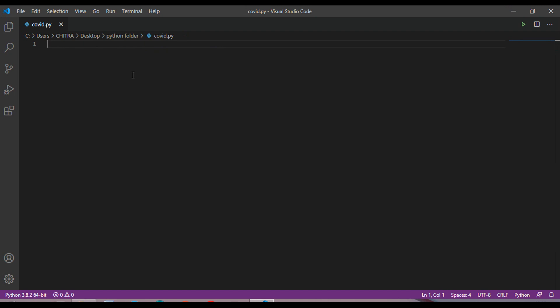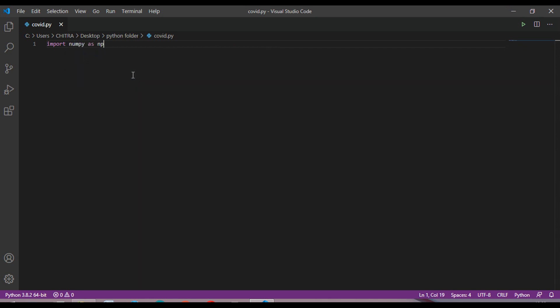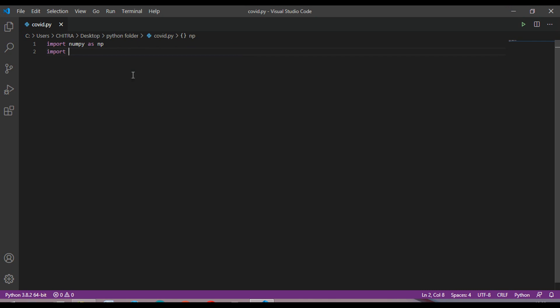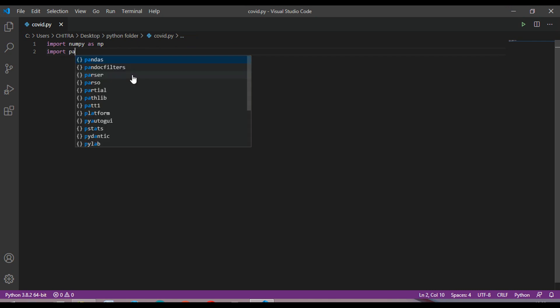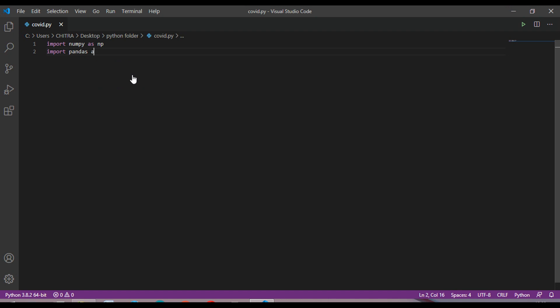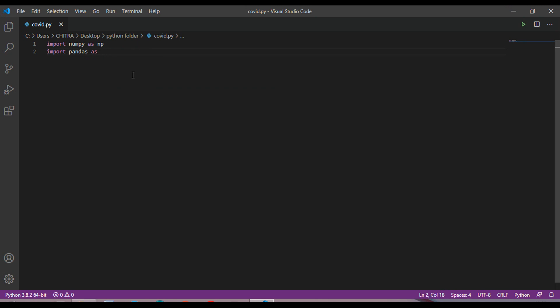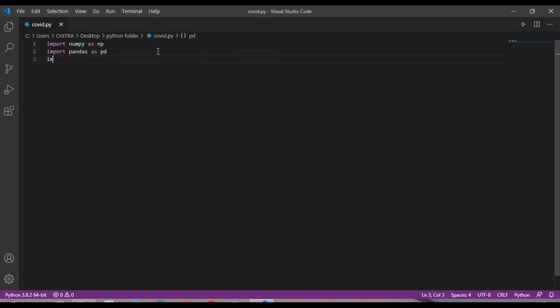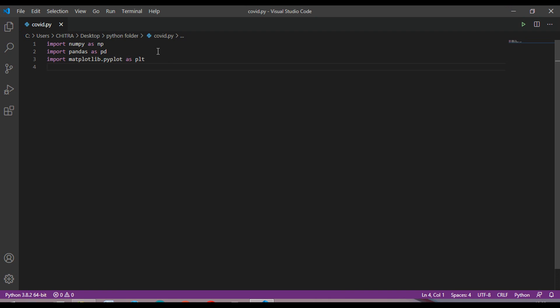Now for the graph, just import some libraries like numpy, then pandas, matplotlib.pyplot as plt, and import plotly as plt, and you have to import requests also.